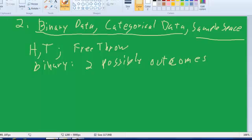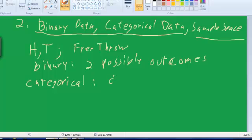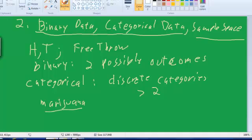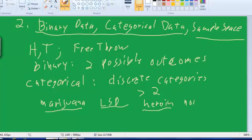So the next type of data I wanted to talk about is categorical. And there are discrete categories. And to make it interesting, there are more than two categories. So we could find out how many students have smoked marijuana, how many have done LSD, how many are on heroin, maybe how many have done no drugs. So we have these categories. We can count up the number of people in each of those categories. And that would give us some categorical data.